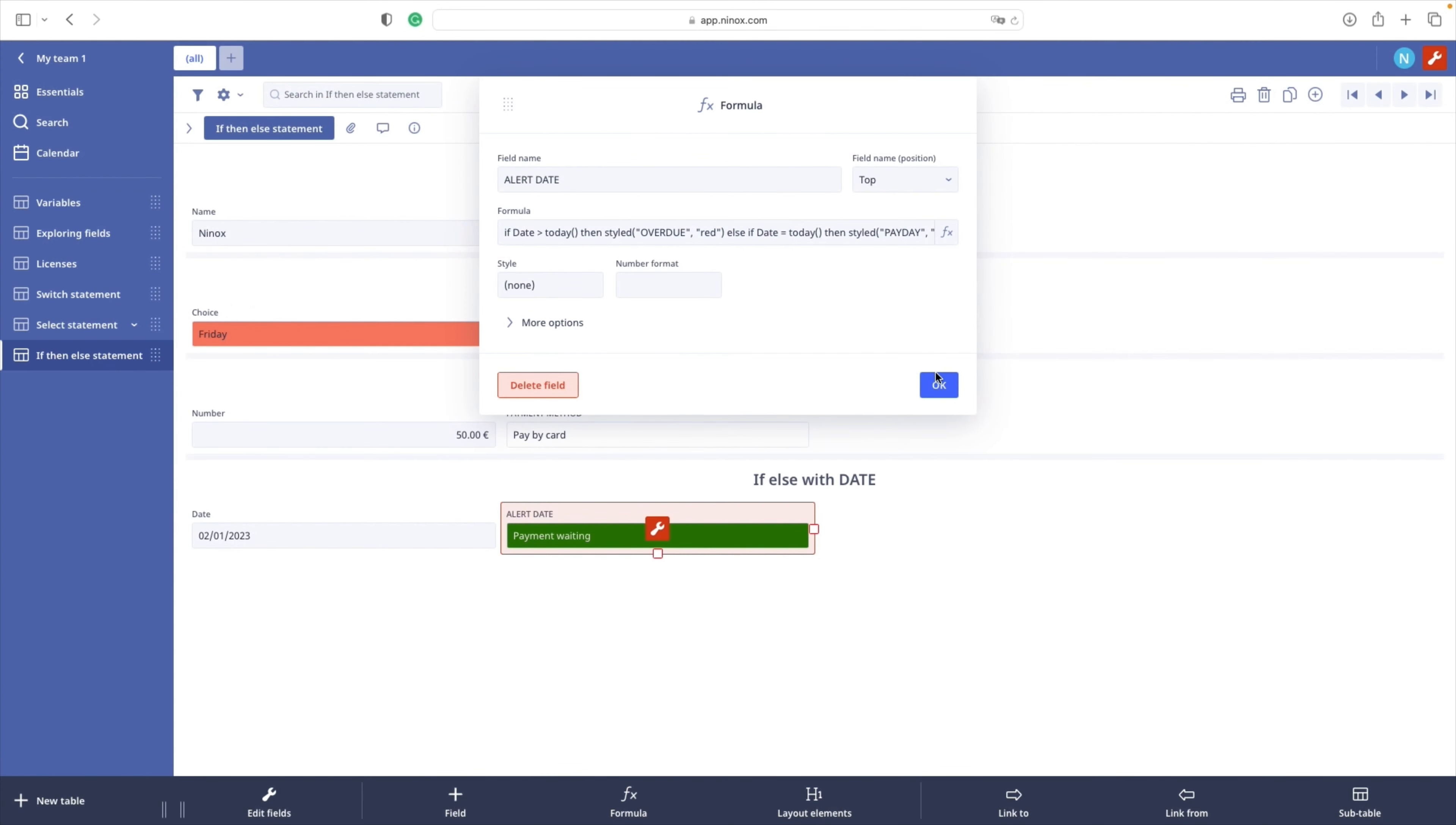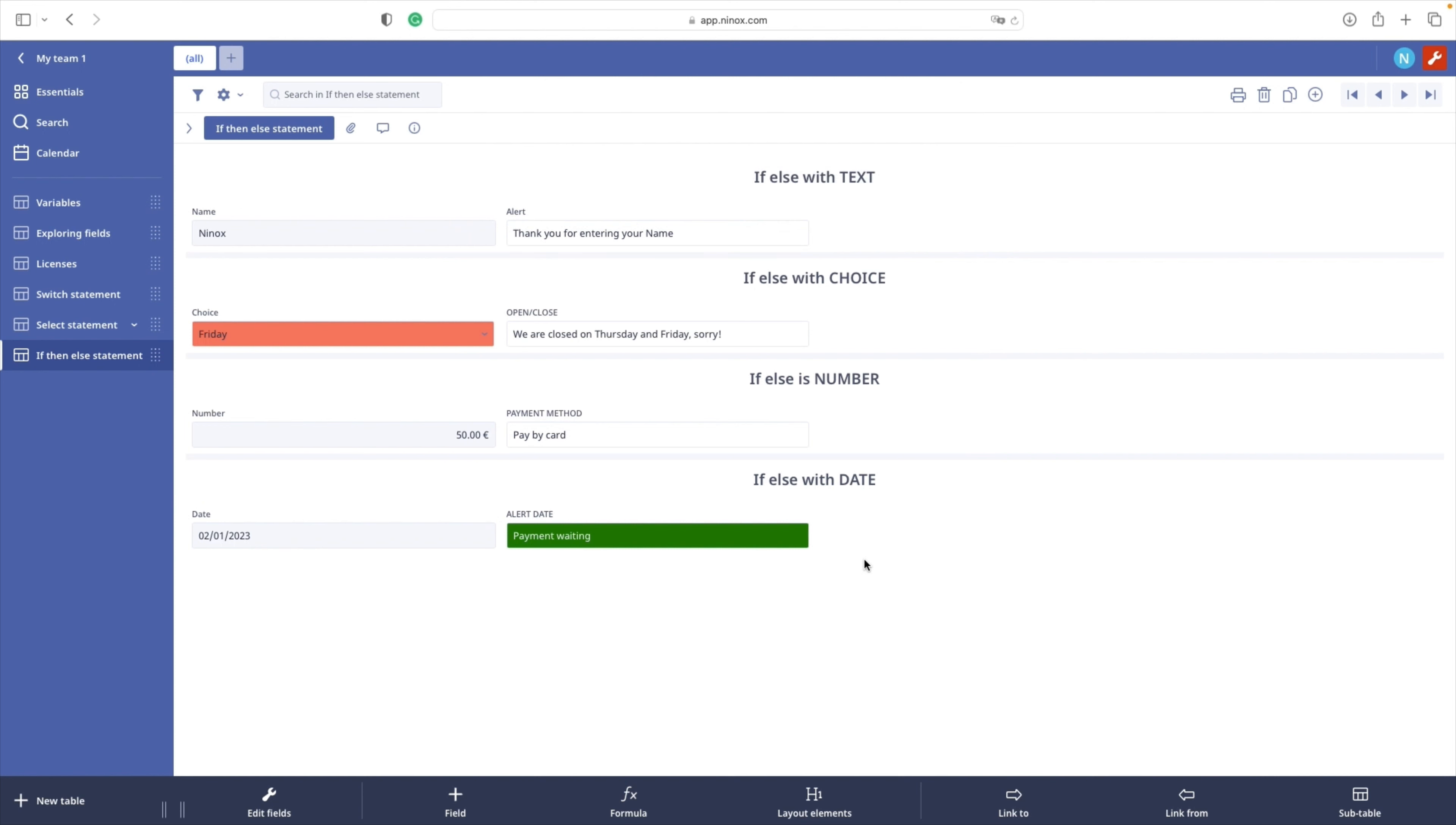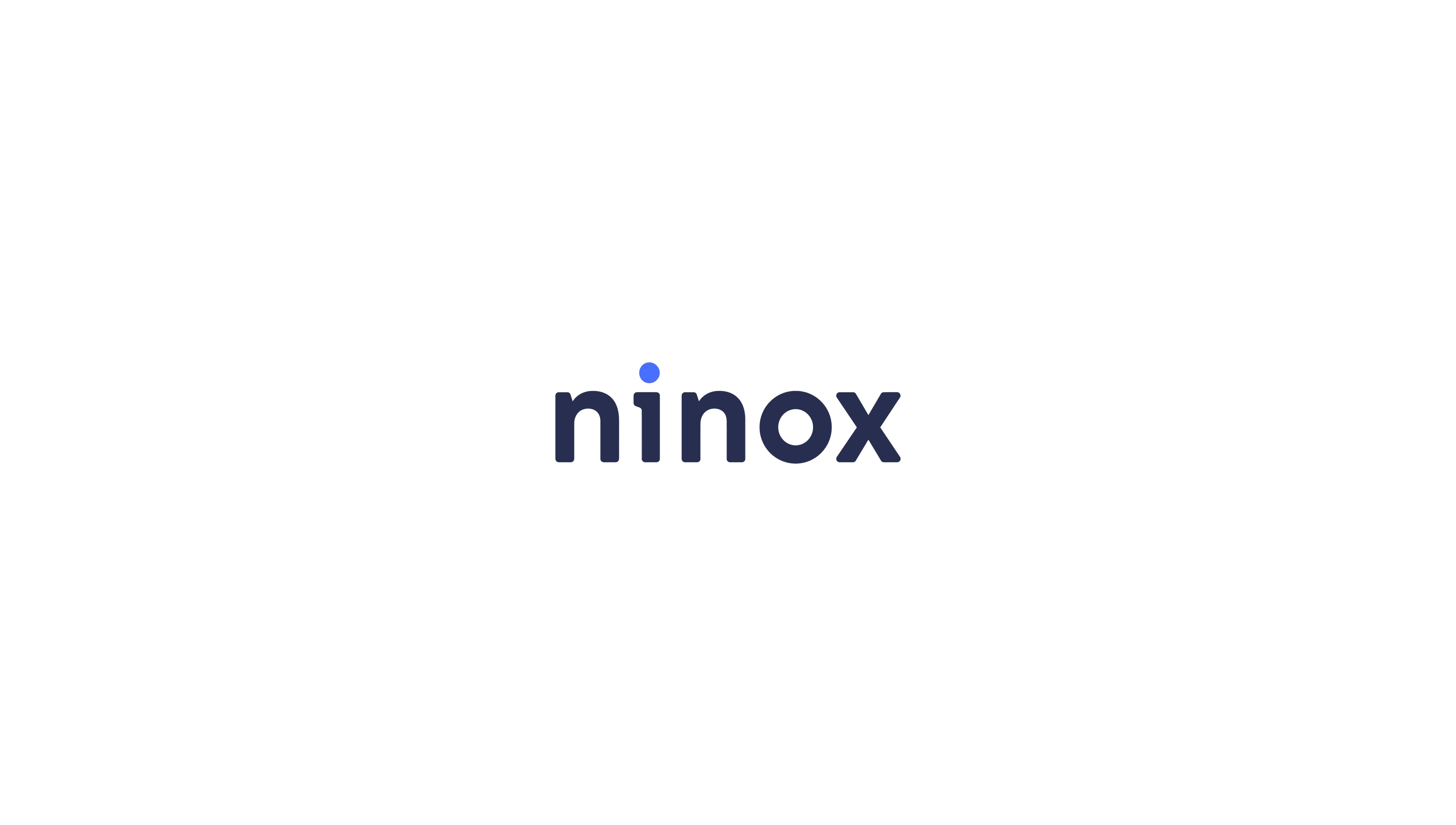Amazing! We have come to the end of the tutorial. Let's have a recap of what we have learned. We are familiar with if-then-else statement in Ninox and its syntax. We now know how to apply these conditional statements on different field types in Ninox like text, number, choice, or date field. Good job! Congrats! Ninox.